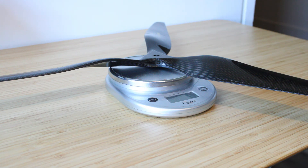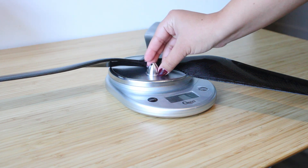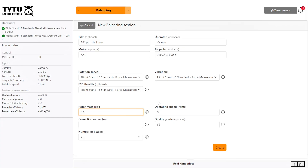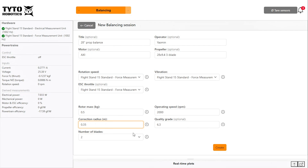Next, enter your rotor mass, which includes all the rotating parts of your motor plus your propeller adapter and fasteners. Next is the operating speed. The correction radius is the distance from the center of the propeller at which you will place your correction weight. Enter the number of blades on the propeller you are balancing, and the quality grade describes the ISO balance quality you wish to set for your pass-fail criteria.